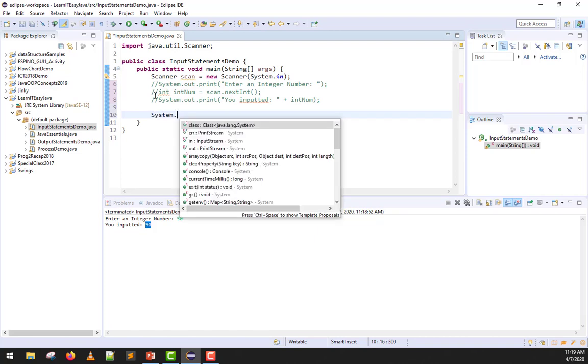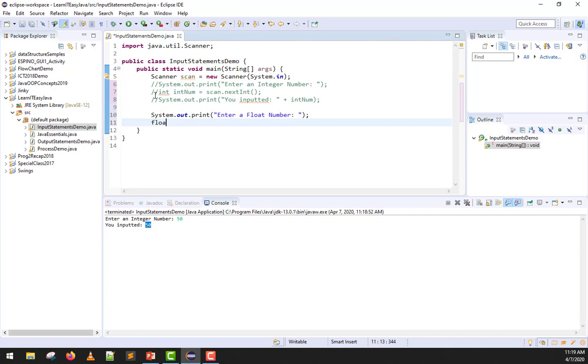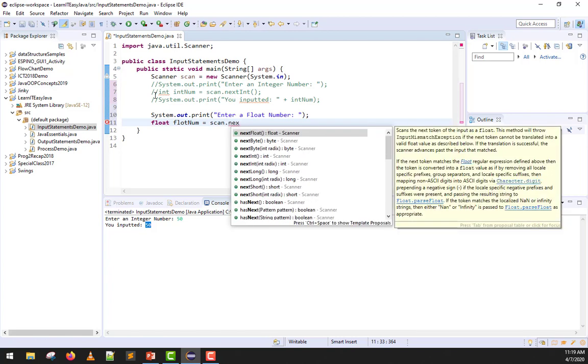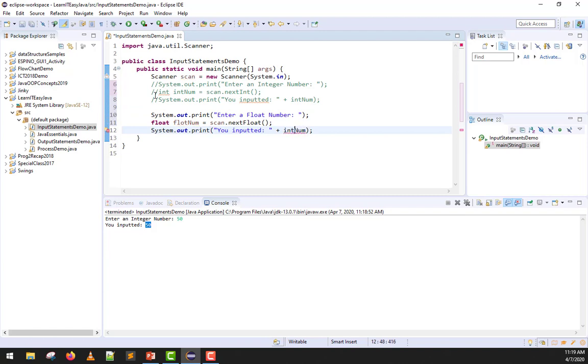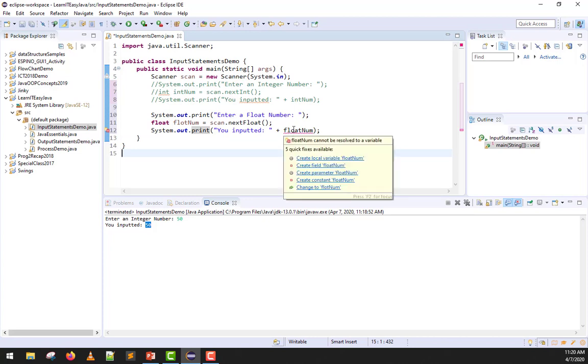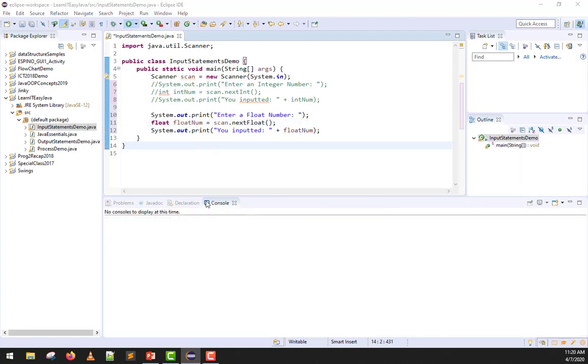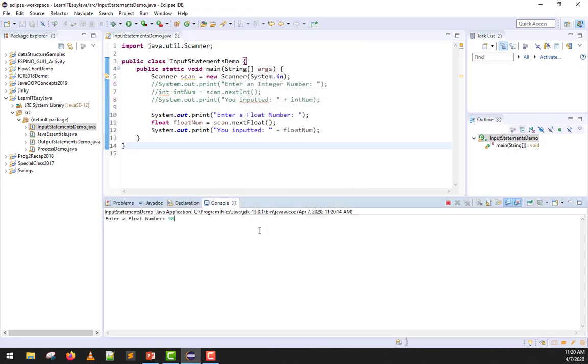I commented that out to try float now. We have enter a float number. And then, we have float number equals scan dot next float. Let's run this. This time, a floating point number. Say 98.75, and then enter. There it is, 98.75.